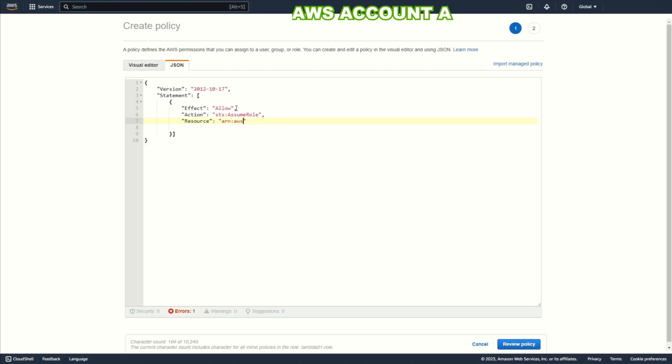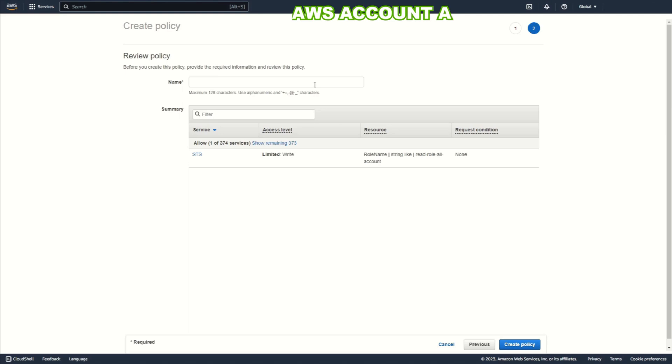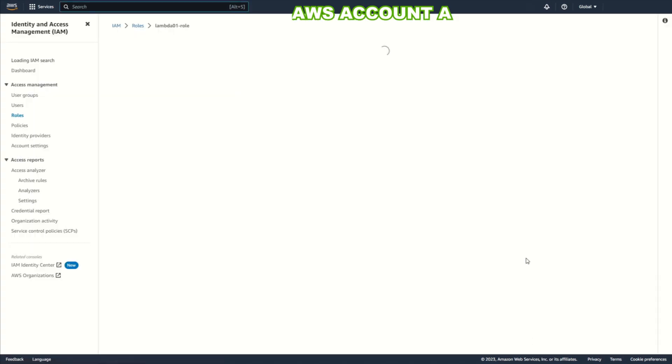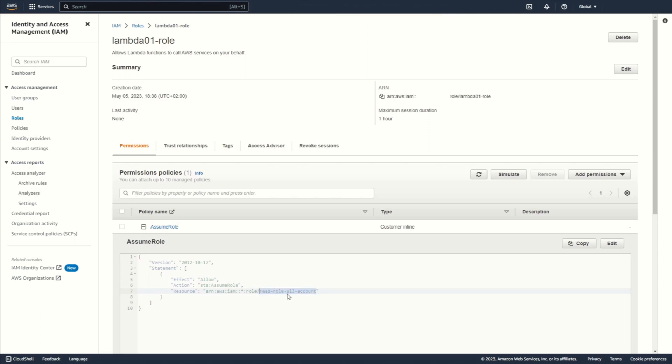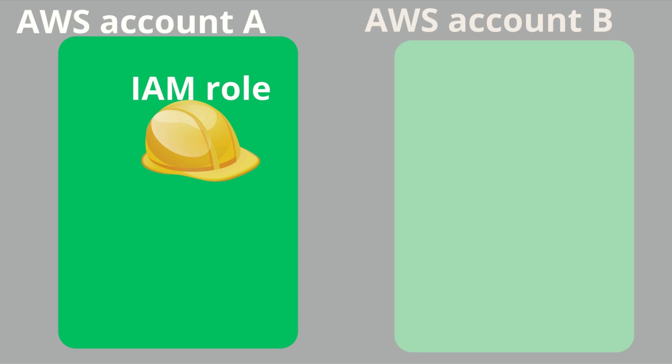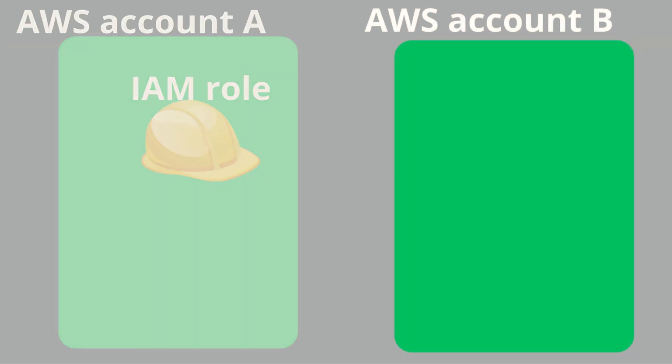ARN AWS IAM, one blank space and another blank space with wildcard. This allows you to use a role from any account but only the role named read role all account. Review policy. Add name. For example assume role. Create policy. I will copy this name because I want to create a role with this exact name on account B. Okay. Now we can switch to another AWS account. To account B.